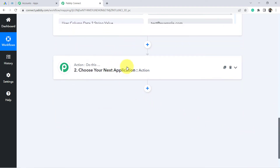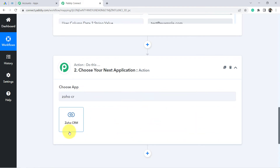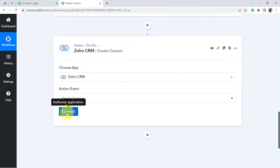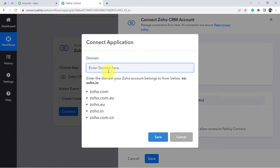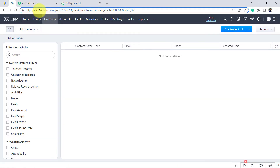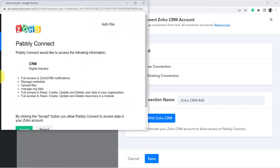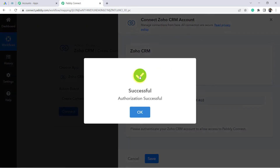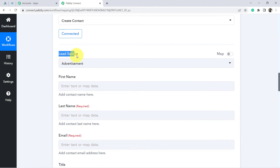Now I am going to send these leads to Zoho CRM. Click this button and choose your next application as Zoho CRM. In the action event, choose 'Create a Contact.' Click Connect, then Add New Connection, and connect with Zoho CRM. It will ask for your domain — mine is zoho.com. Click Save, and since I am already logged into my account, authorization was successful.